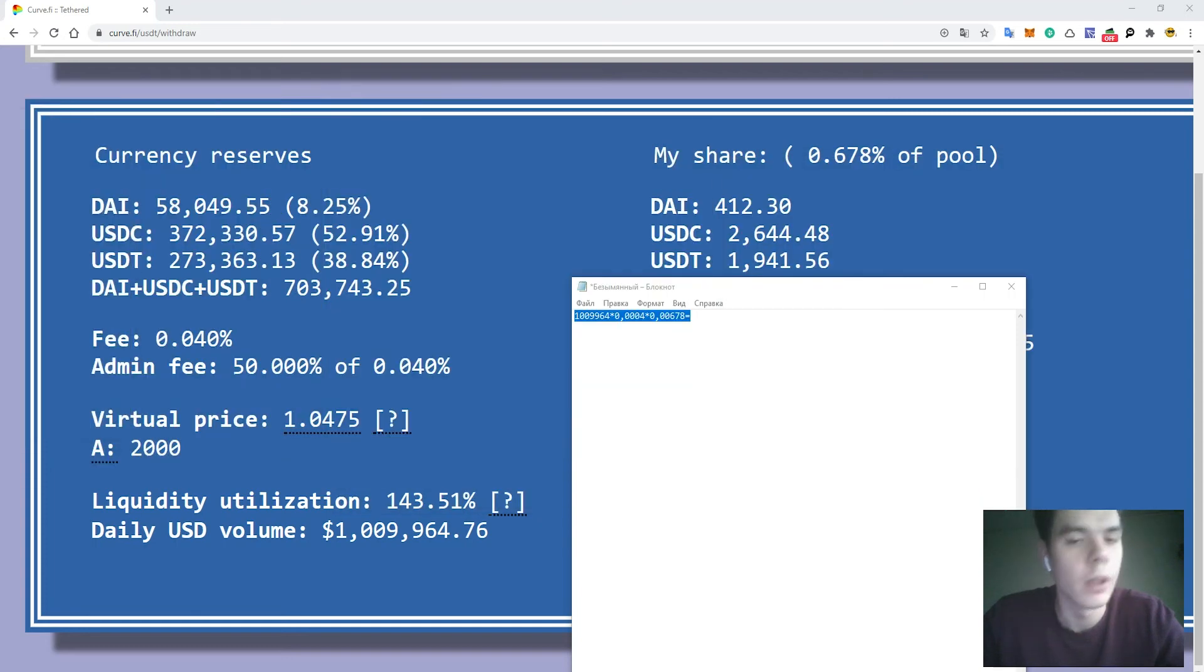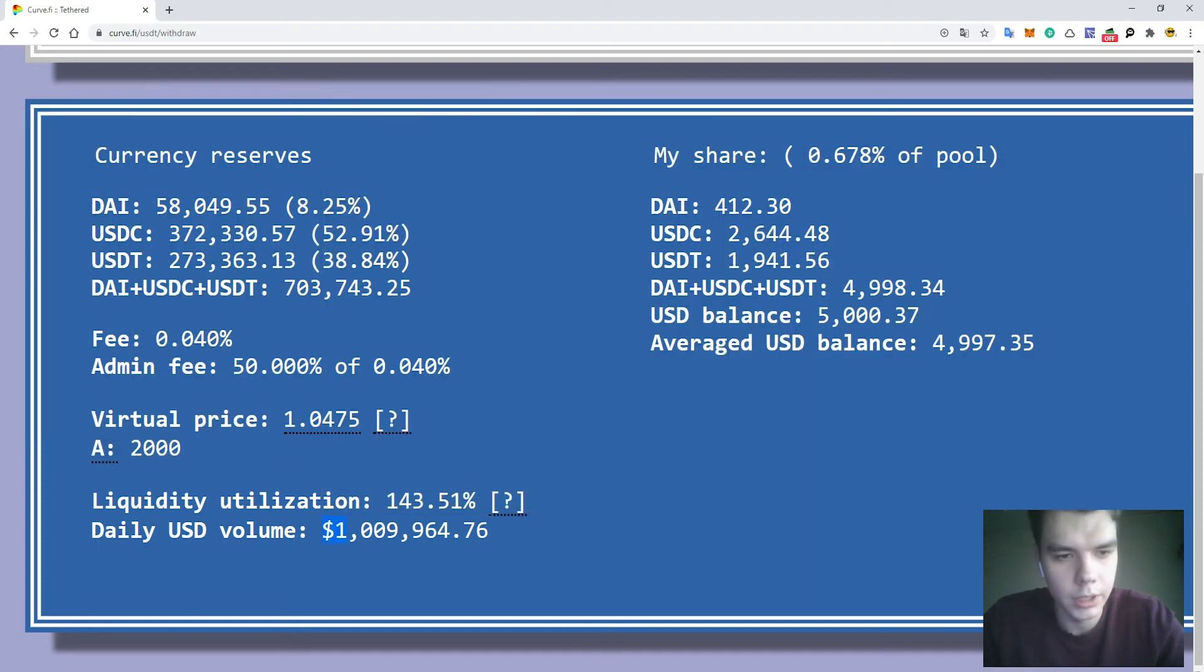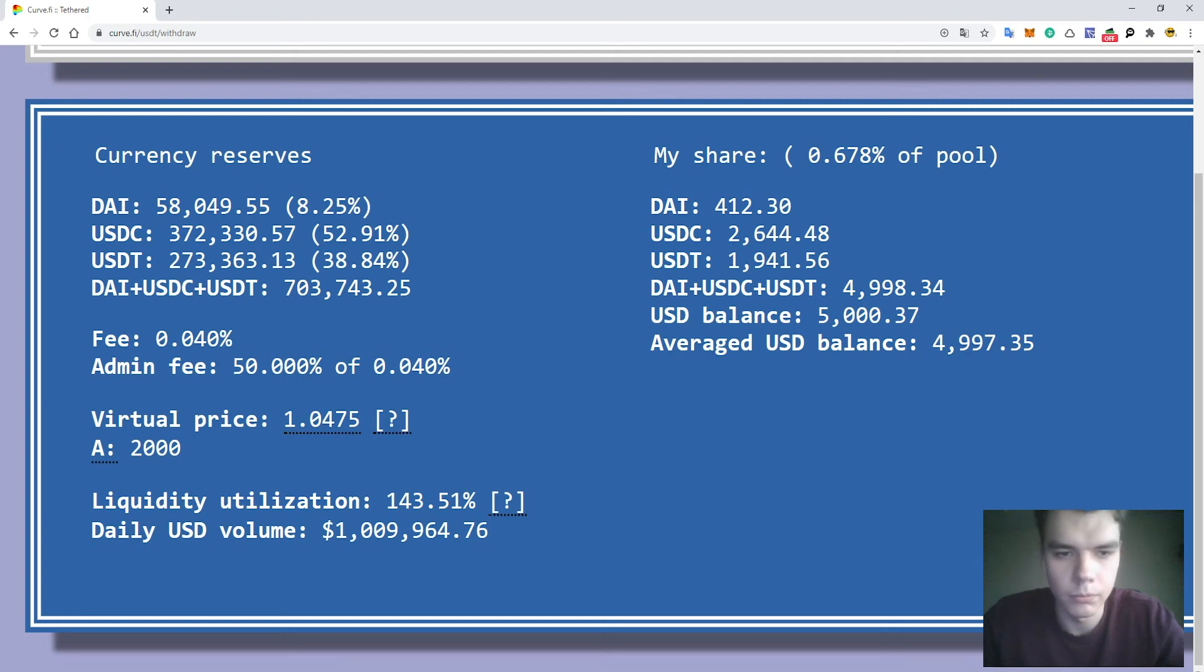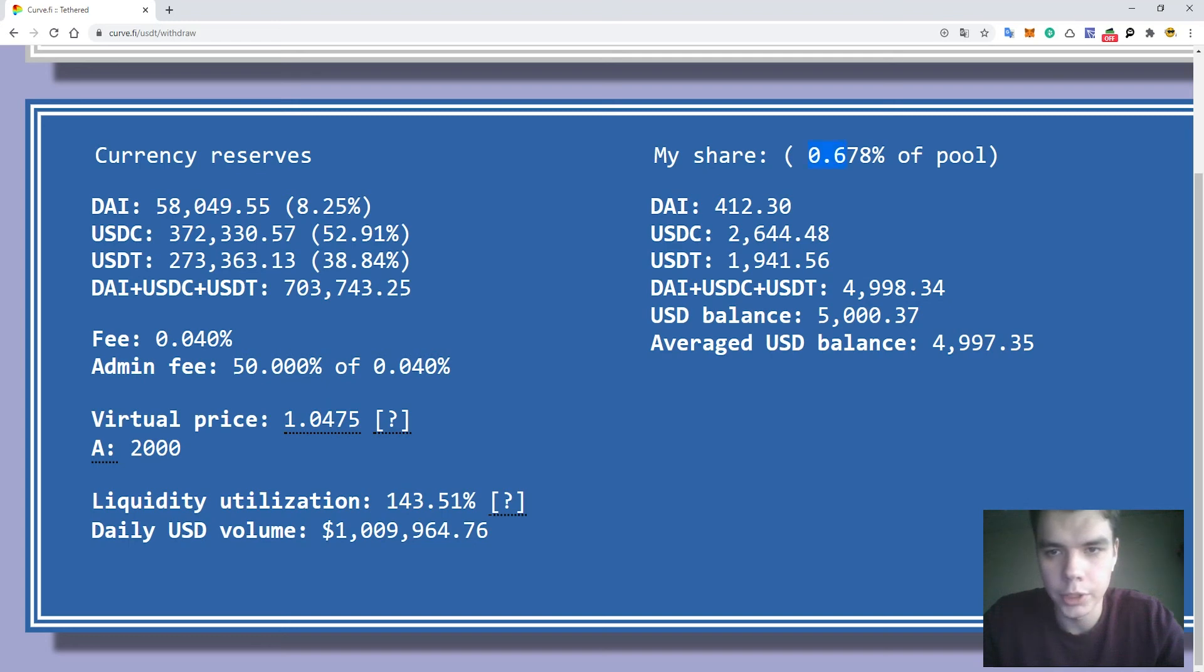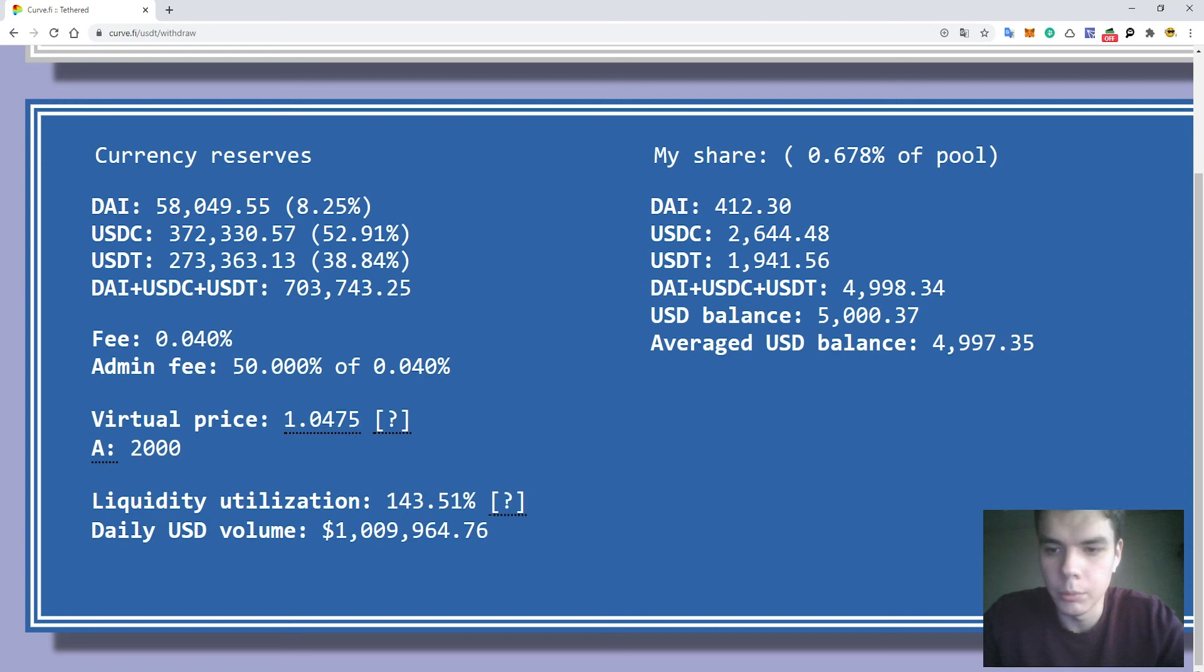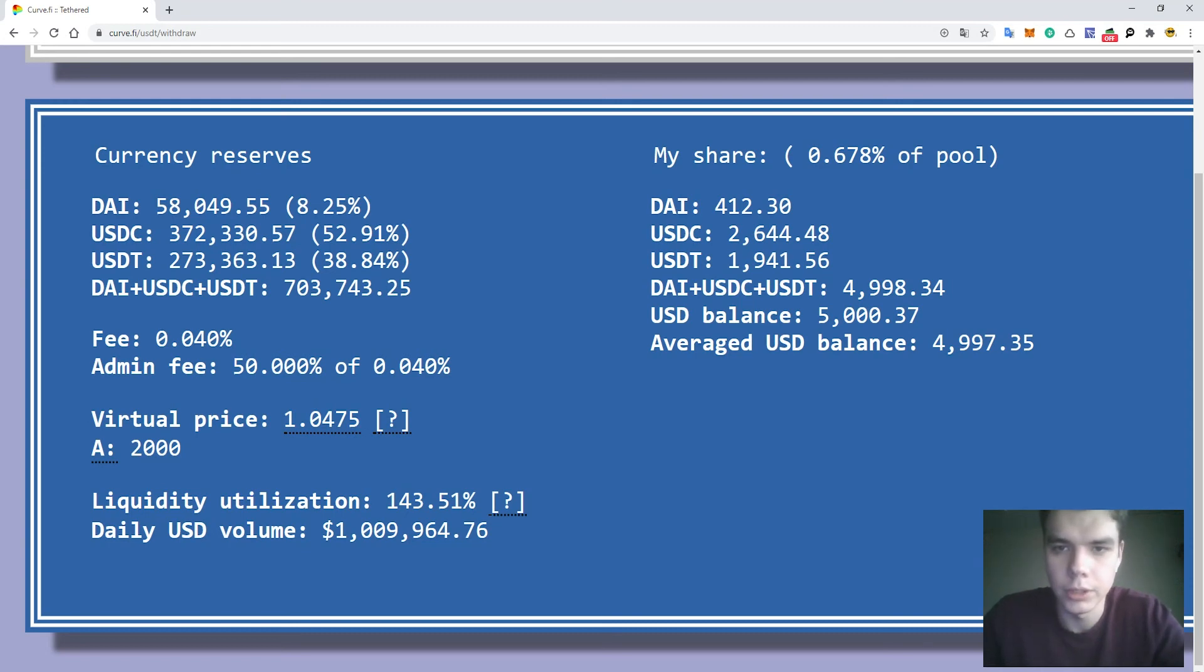But as I said, these values as daily USD volume are very fluctuating. Also your share of the pool can fluctuate because for example if tomorrow a big whale will enter the pool, your share will decrease. Or if anyone will pull out his funds, your share will increase. So this is only a very rough estimation.